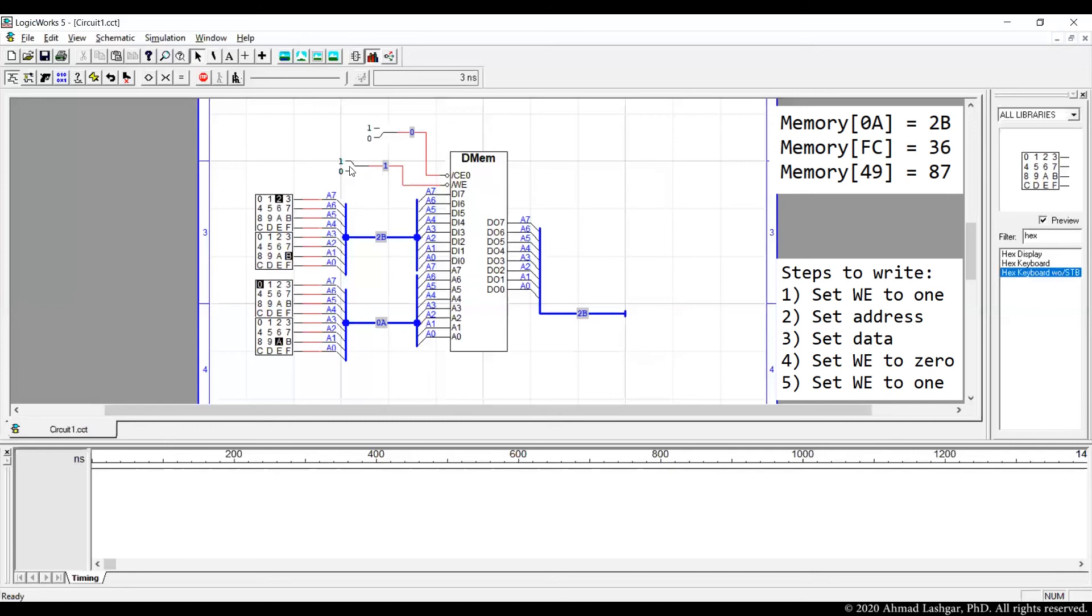And as long as write enable is set to 1, this is locked and memory is not writing any new values. Then we go to the next entry.